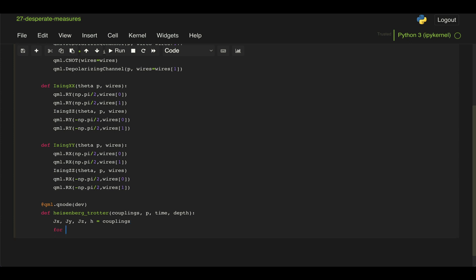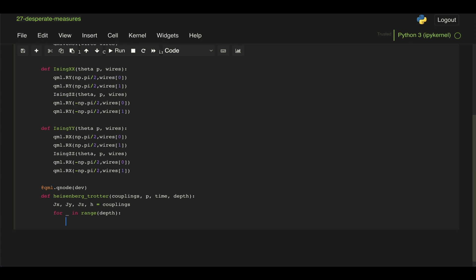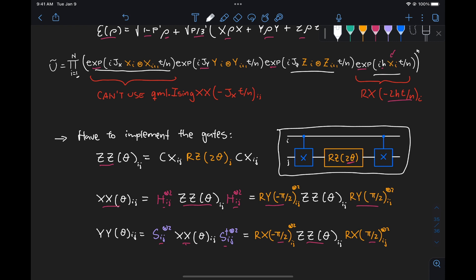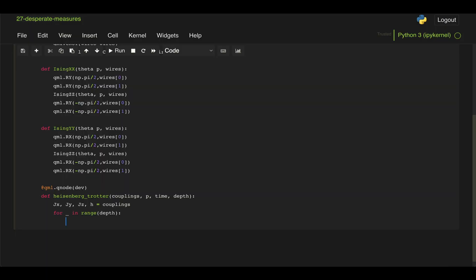And now to implement trotterization, as we did before in problem 24, we just do a for loop for the number of steps we have. And here, what we need to do is apply each of these terms, so each of our Ising XX, Ising YY, and Ising ZZ, and then the RX gate, to each of our qubits going from i equal 1 to n. So what we could do here is separate for loops for each of these terms, but we can also use the broadcast function in PennyLane.